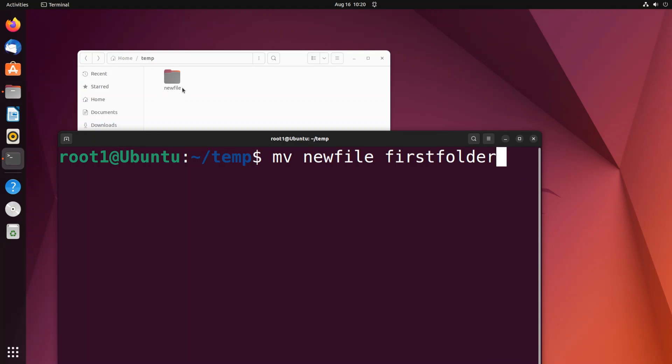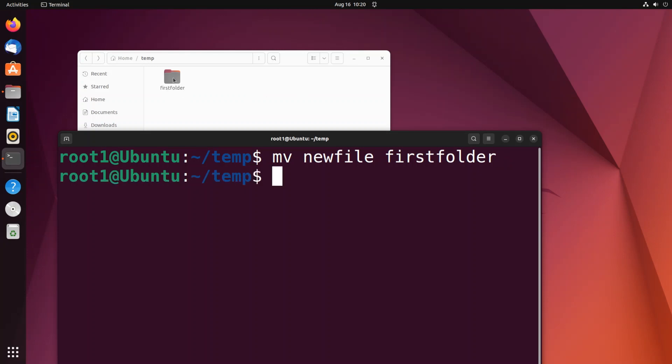Currently this is newfile, and if I just hit enter, here you can see it is now firstfolder. If I go inside that I'll have the contents inside it. It just basically renames, it doesn't create a new folder.